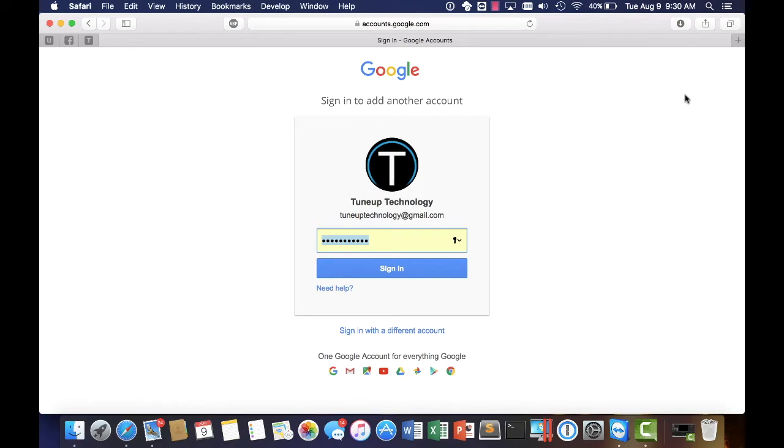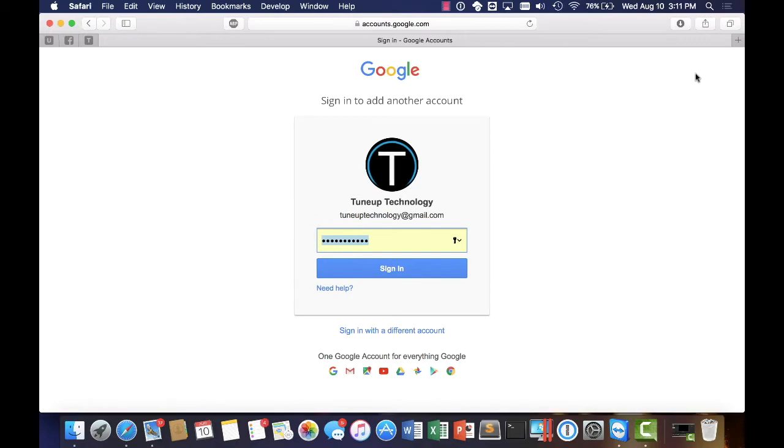So I wanted to start my first video here by talking specifically about email. Email is an incredibly easy way for hackers to gain access to your personal information as well as your computer through means such as sending you emails with attachments on them, pictures that can contain viruses or things of that nature, links as well.